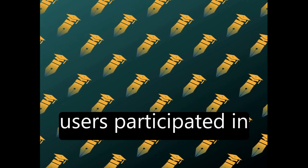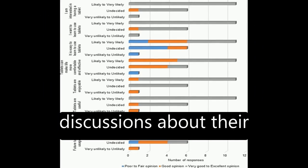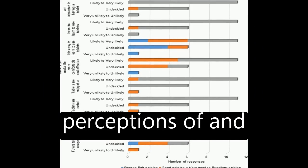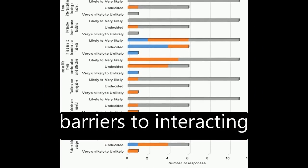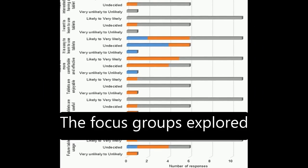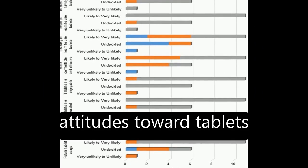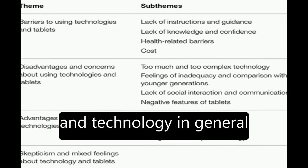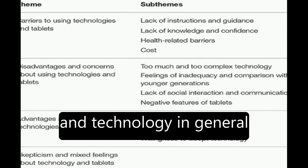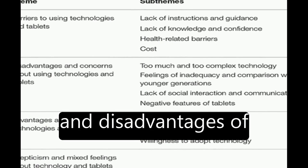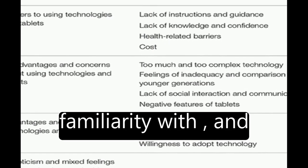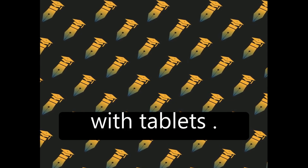Eighteen novice tablet users participated in discussions about their perceptions of and barriers to interacting with tablets. The focus groups explored attitudes toward tablets and technology in general, perceived advantages and disadvantages of using tablets, and familiarity with and barriers to interacting with tablets.